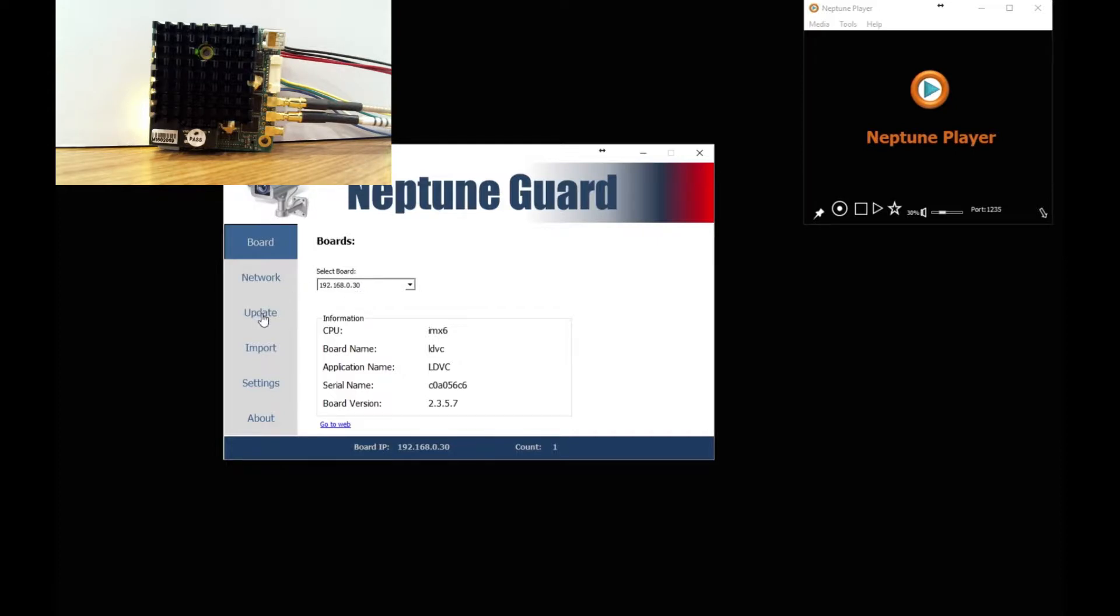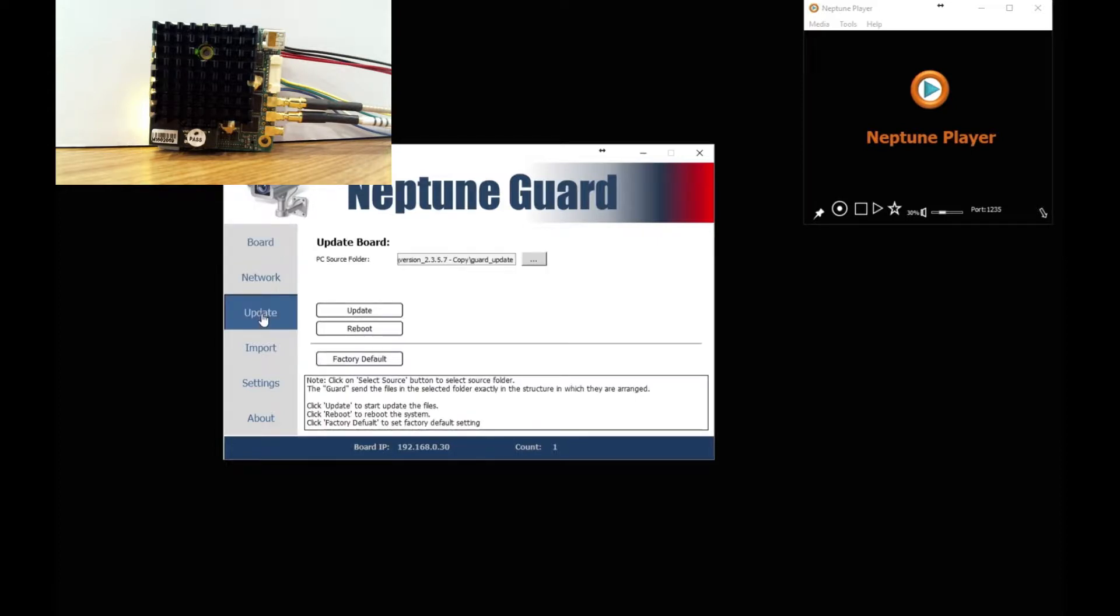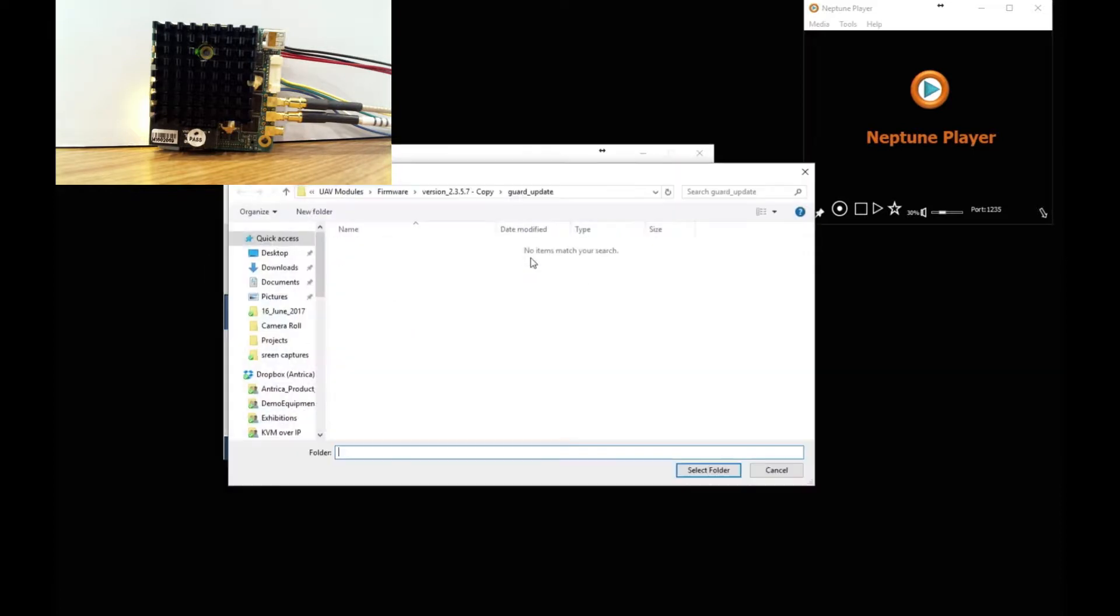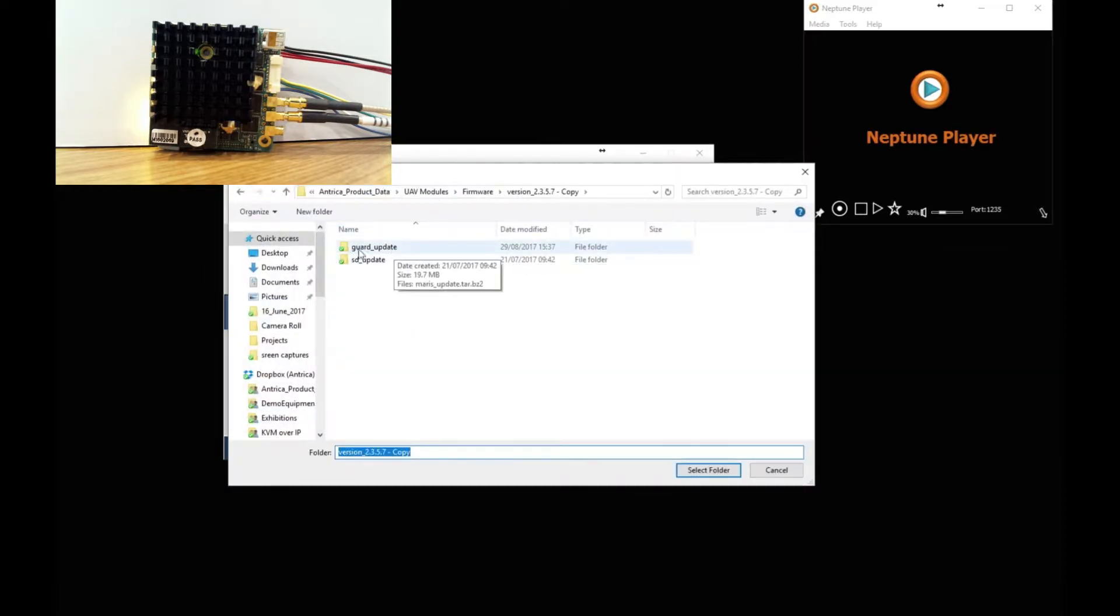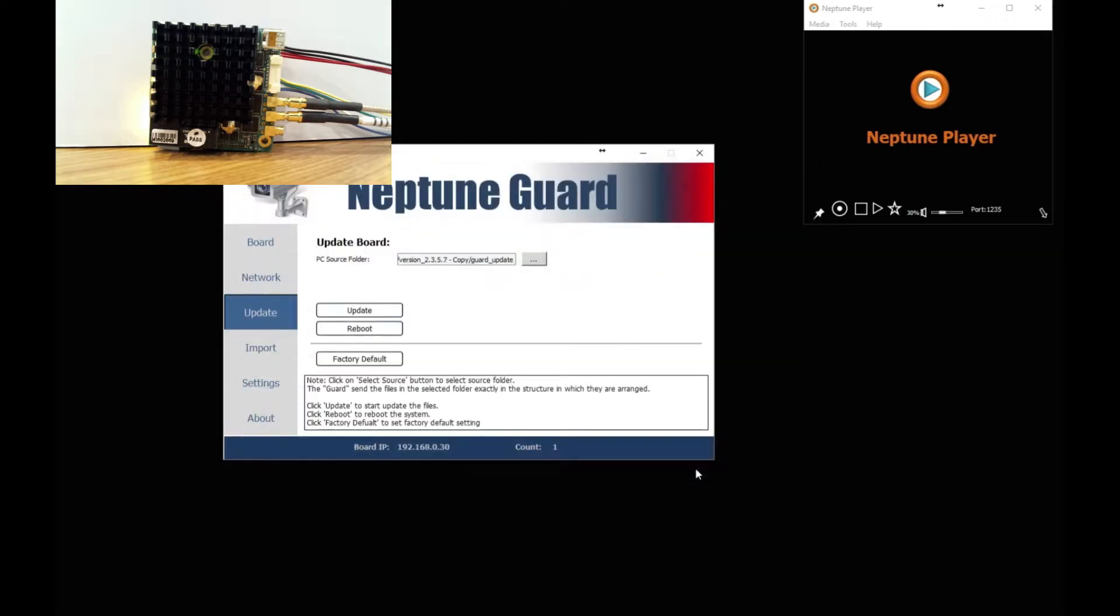If you wish to update the firmware, you go to the update section, choose the folder in which the update file is held, only the folder, just select the folder and then click update. I am not going to do that now.